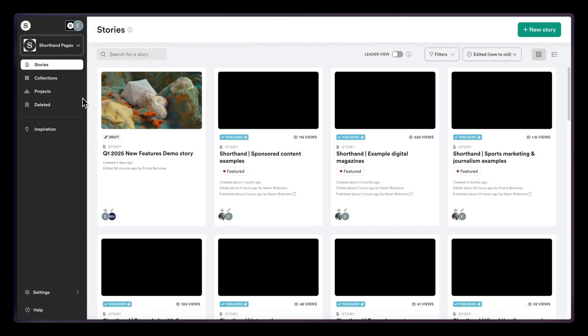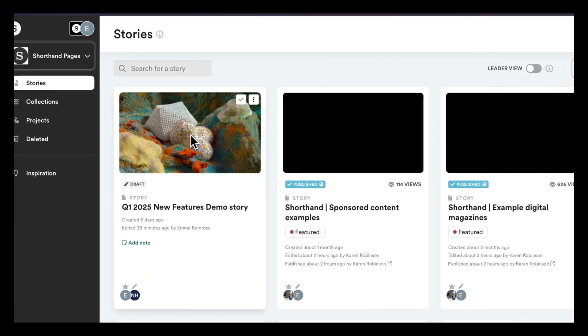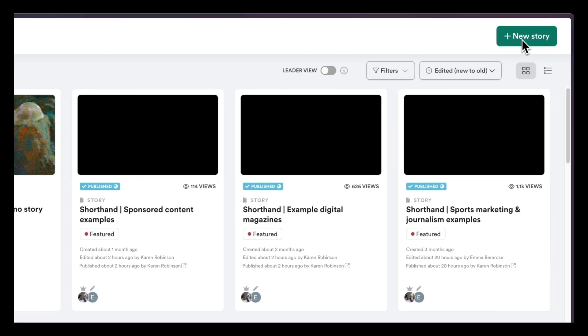Starting on your dashboard, click into the story that you want to use the carousel in or create a new story.